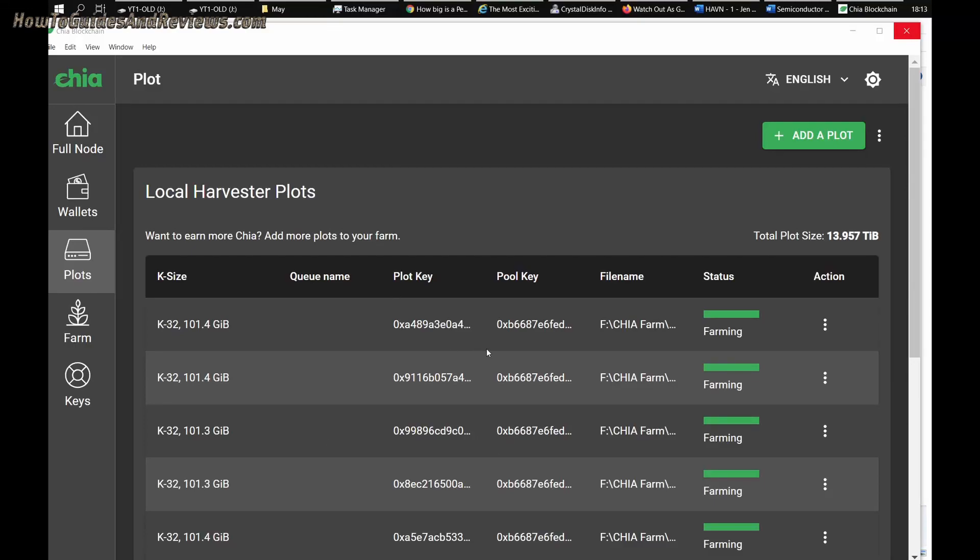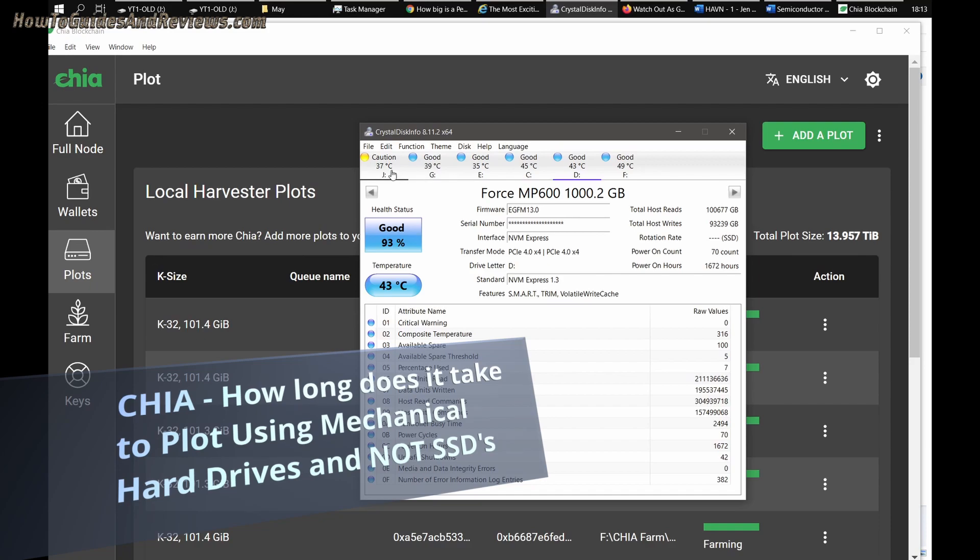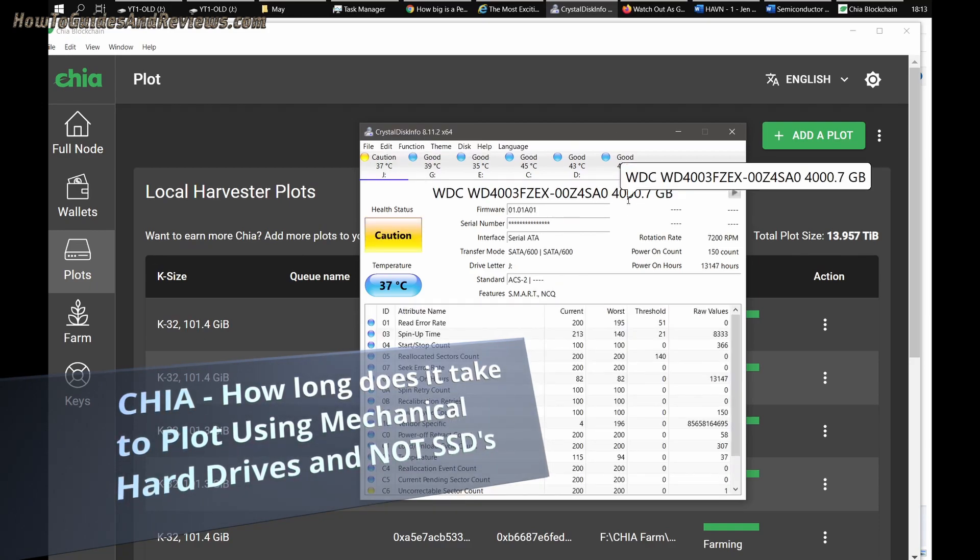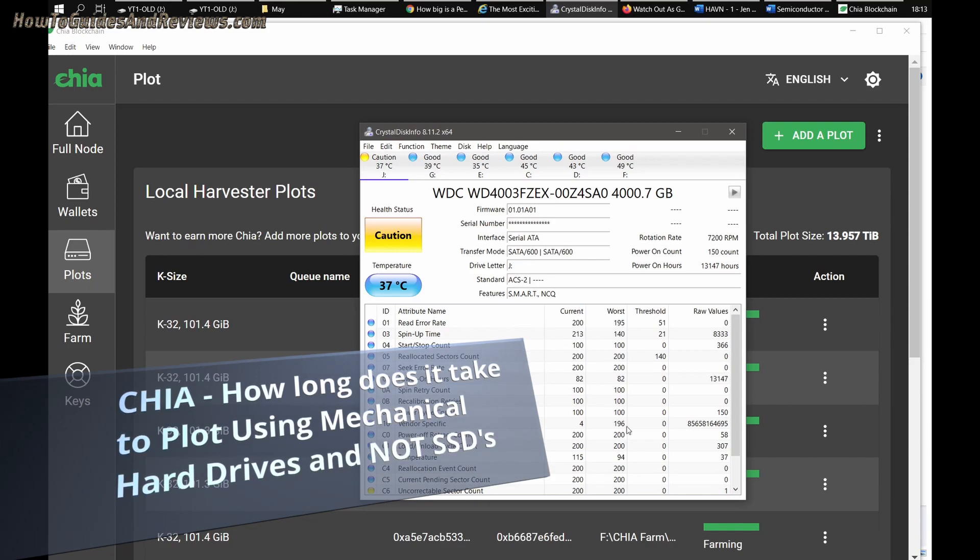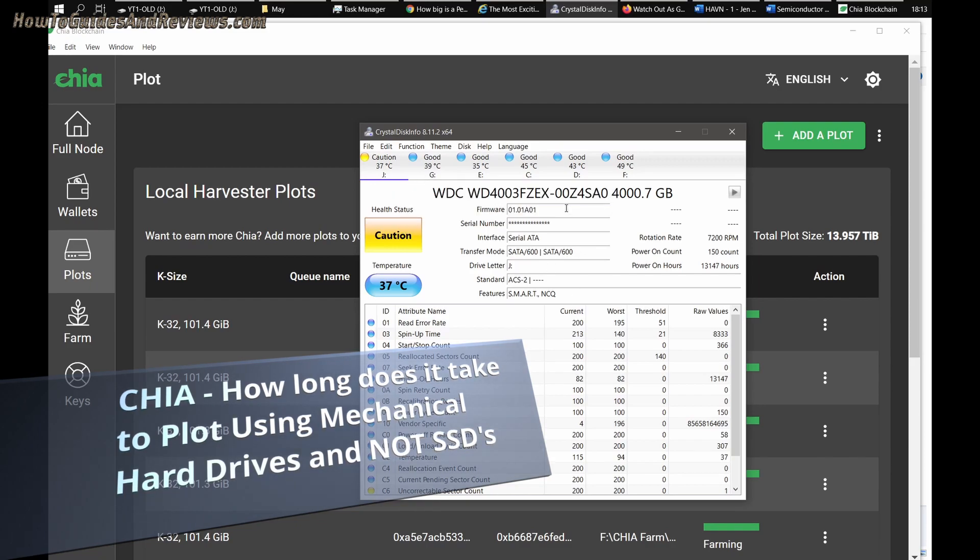How long does it take to plot on a mechanical hard drive such as this Western Digital Black 4TB? We're going to find out. It's an old drive I've had for quite a while.